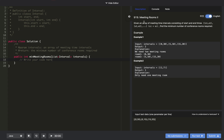Let's jump to the problem. Given an array of meeting time intervals consisting of start and end times — like [s1, e1], [s2, e2], up to [si, ei] — where every start time s(i) is less than end time e(i), find the minimum number of conference rooms required to allocate all the meetings.